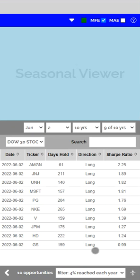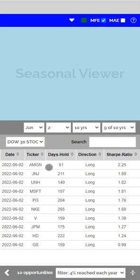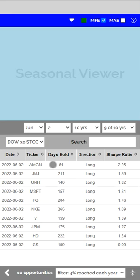Let's see the top 10 opportunities based on the Dow 30 stock group. Seasonal opportunities are date ranges, and the way Trade Seasonals defines them is by start date, opportunity ticker symbol, number of calendar days to hold — this is a long opportunity — and Sharpe ratio, which is a measure to evaluate the quality of a trade. To see the detail, click on any opportunity.